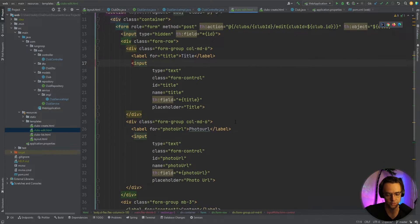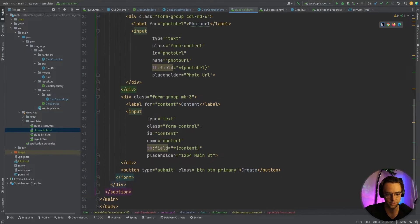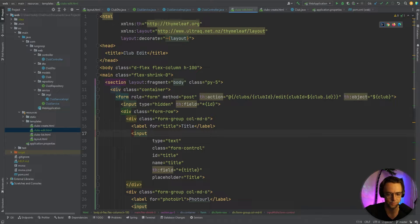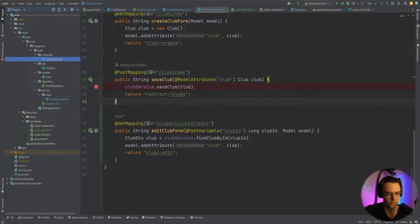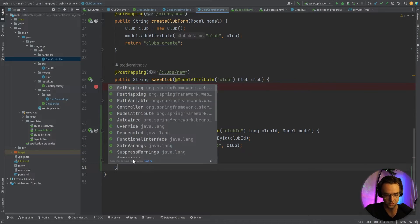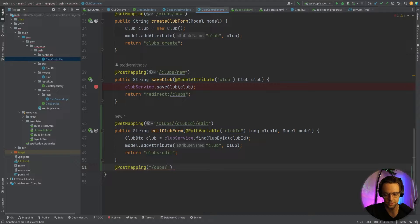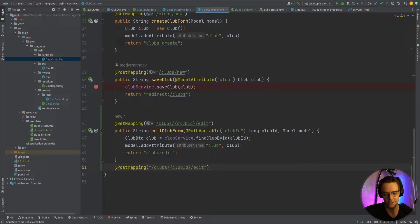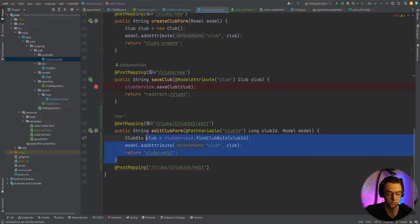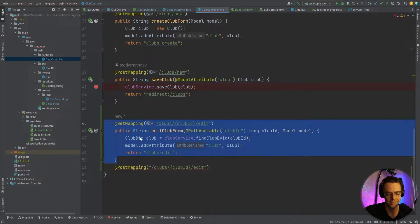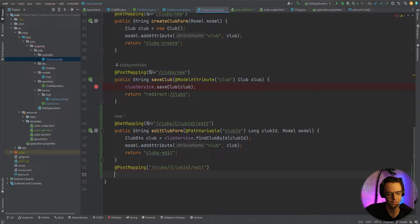To create the update endpoint, we use a POST mapping, similar to the create endpoint. The URL will be clubs/{clubId}/edit. Spring can differentiate between the GET and POST endpoints for the same URL because one is a GET and the other is a POST — these are two entirely different things.